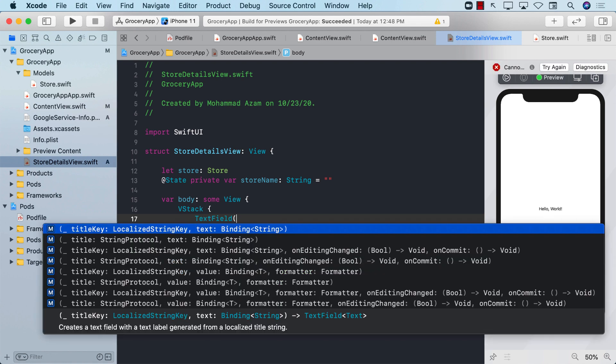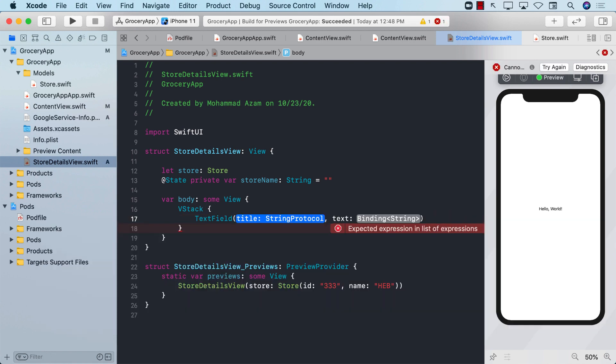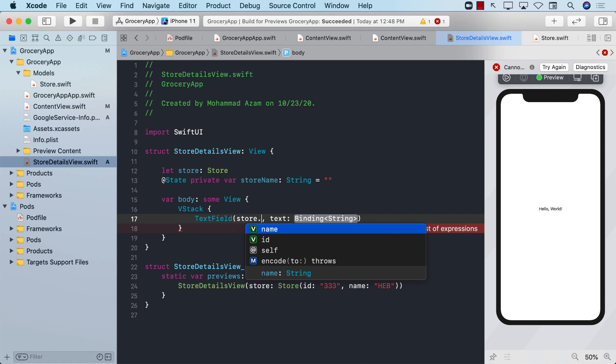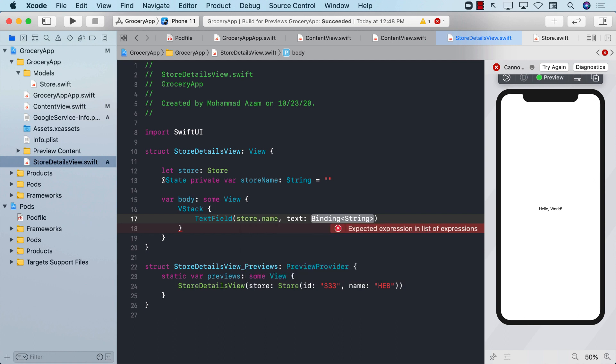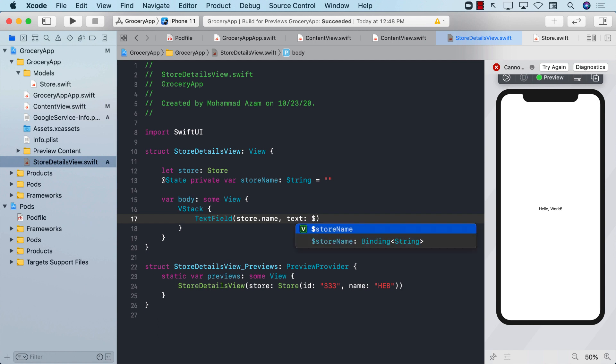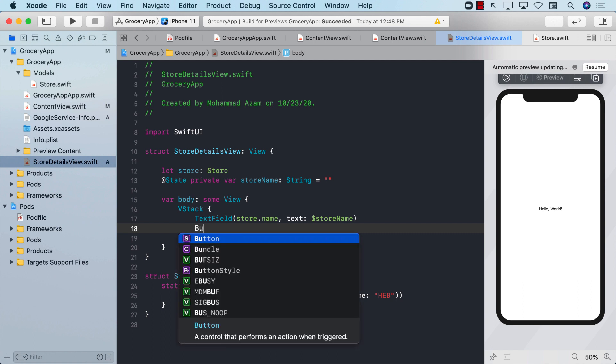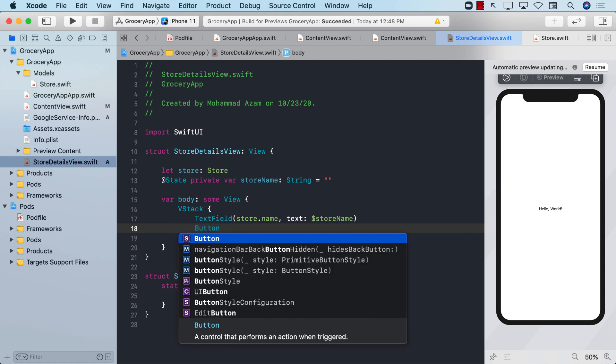I'm just going to create a text field and populate it with store dot name, so it's automatically populated as a placeholder at least. And the bindable expression will be store name. So whenever we type something in that particular text field, it is automatically updating the store name state property. And finally, we have a button which will say update.